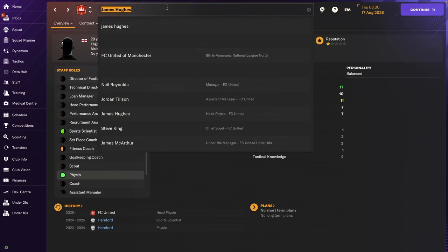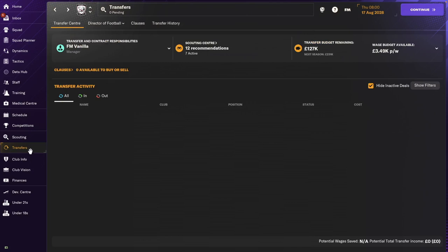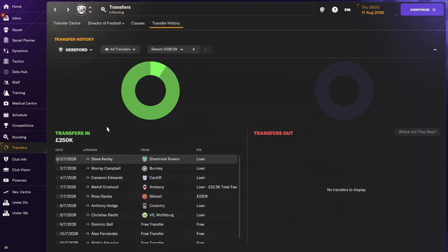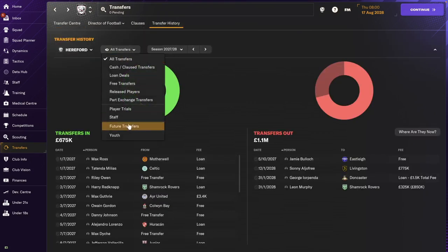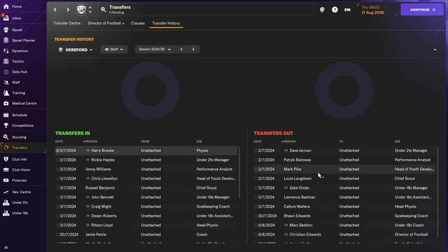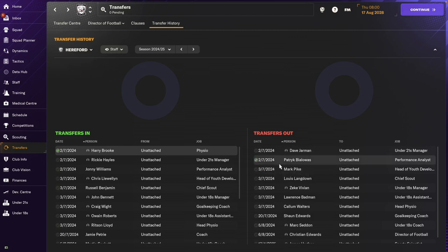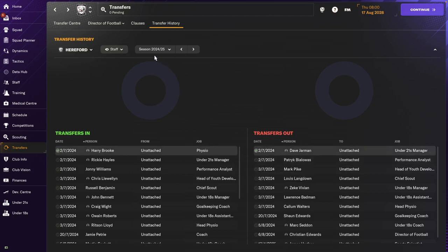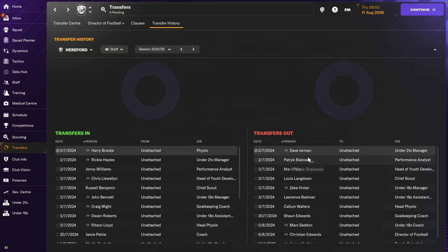Now there are two players that I couldn't find in the database. So they retired at some point without a record being kept. And those are, if I can still find them here, Patrick Bialoas, performance analyst. Actually, he was the member of staff that left me a comment on YouTube. So yeah, I think, so this is from 2024 to 2025. So at the end of the season, I didn't renew the contract, I guess. And he must have retired in the meantime.